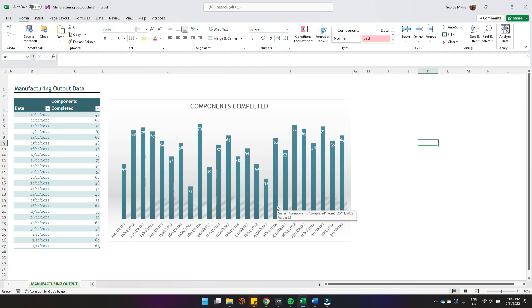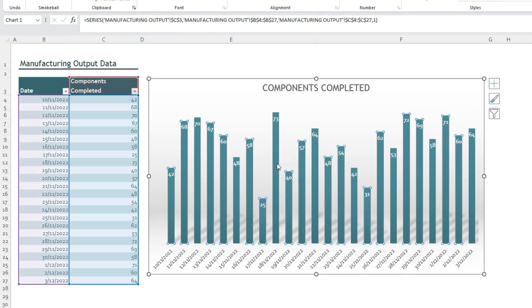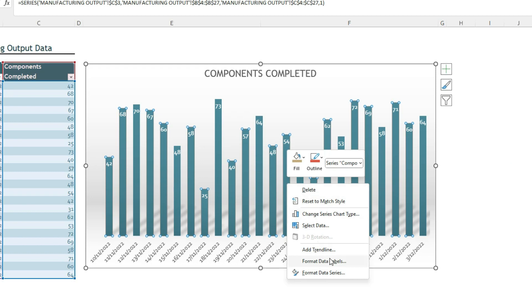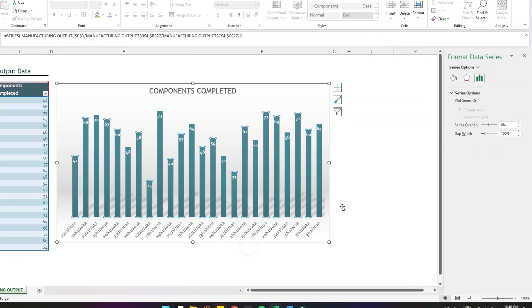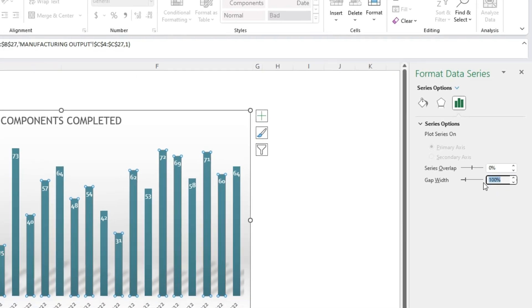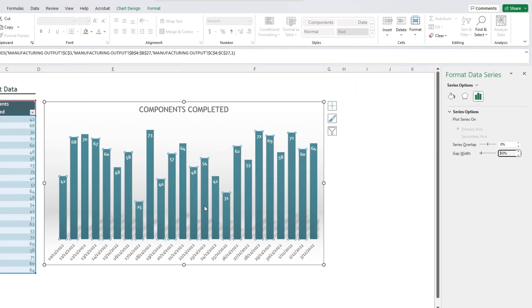To do that, simply left click on one of the columns to select the whole series of columns, then right click and come down to Format Data Series. Under series options, click that button and come down to Gap Width — this is what you want to modify. Change it to 50% and press Enter.